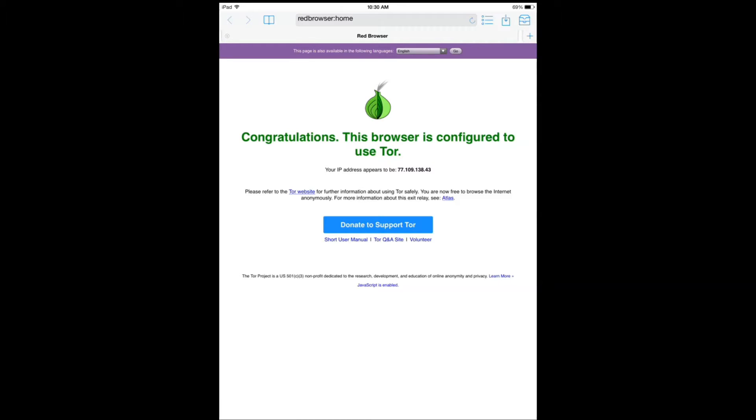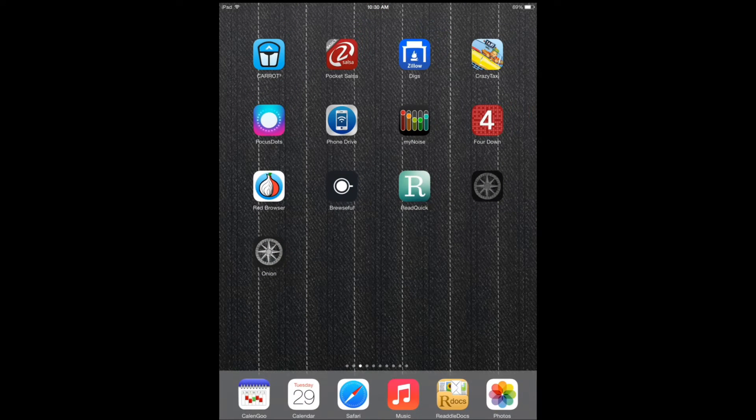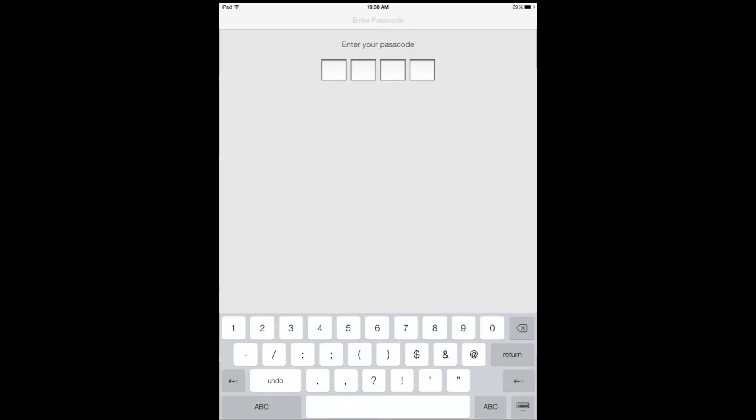We've covered other applications that allow you to use the Tor network to keep your privacy online. Onion was one of them, and Red Onion is another one.